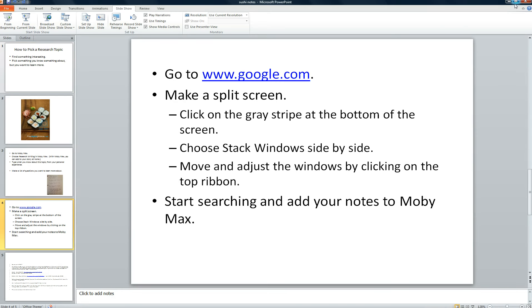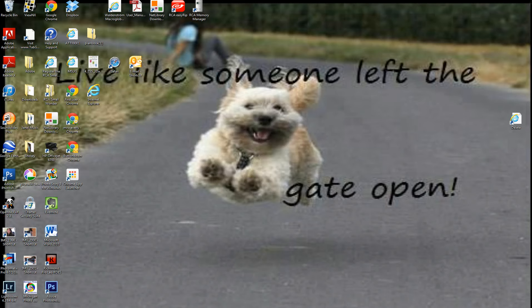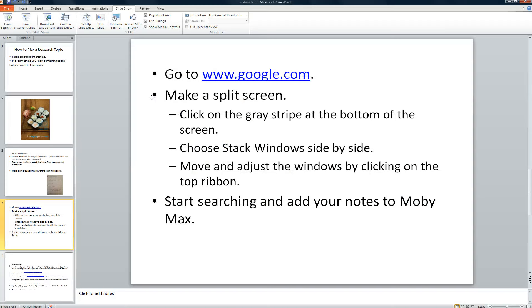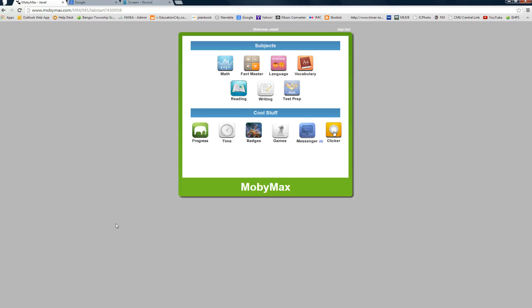Here's how. First, go to the internet. And go ahead and log in to MobiMax with your login. And then go to writing.